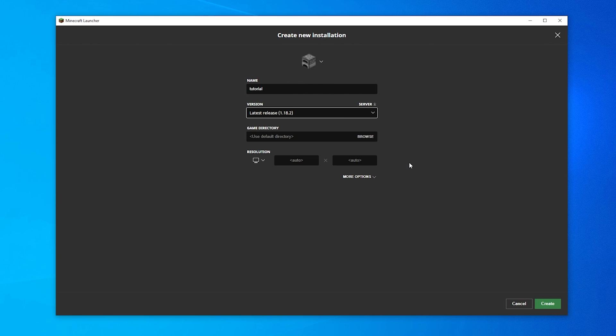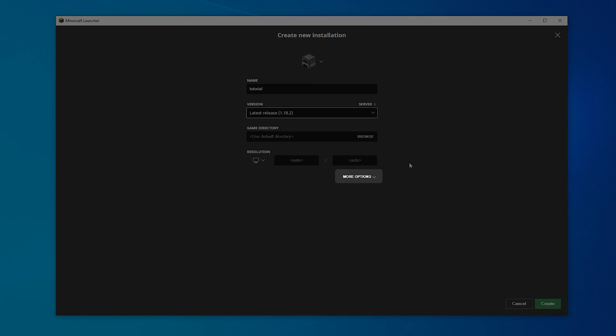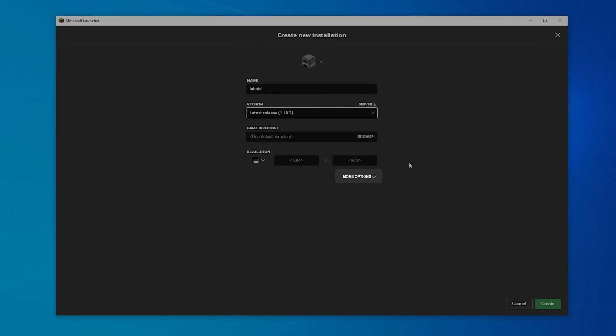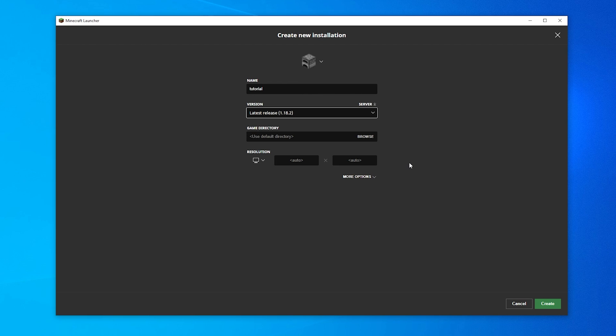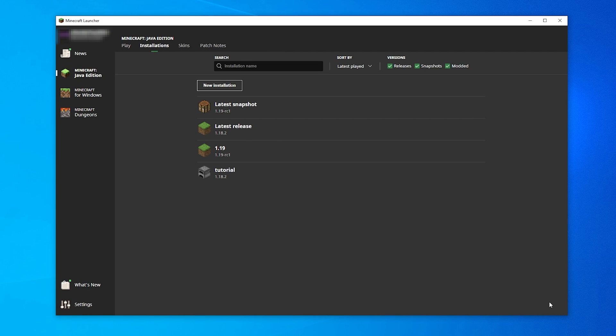There are also other advanced options that you can edit, but we'll be leaving those to their default settings. After you've selected the version you want to play on, click the green Create button at the bottom.